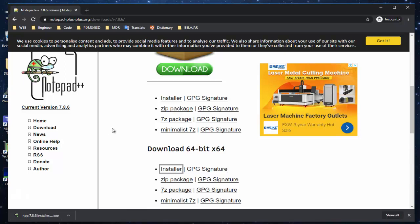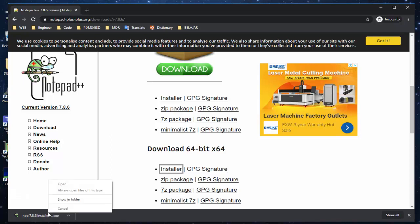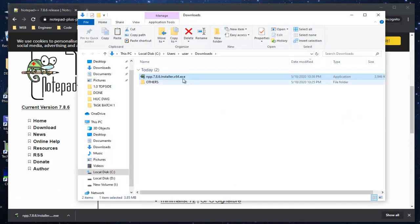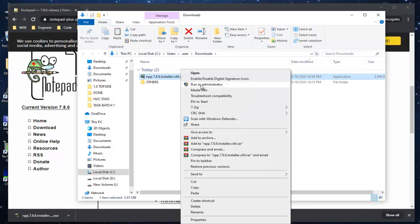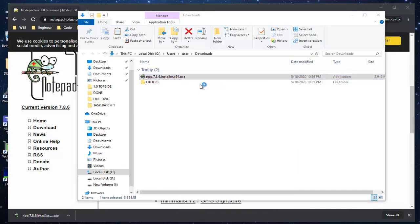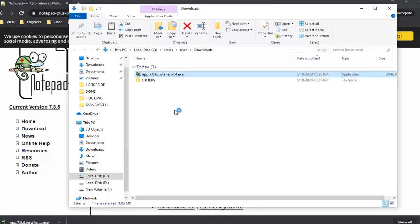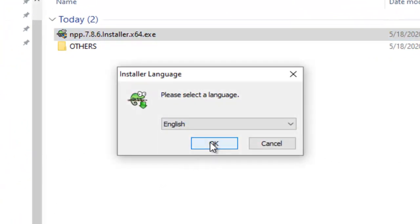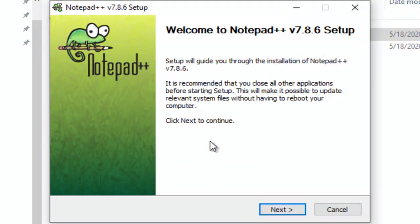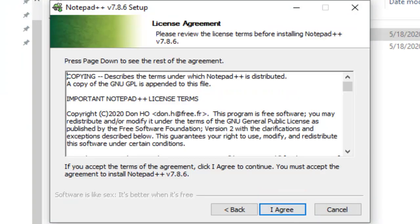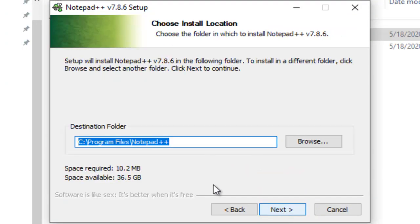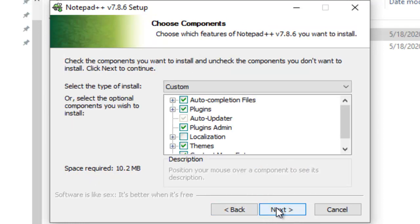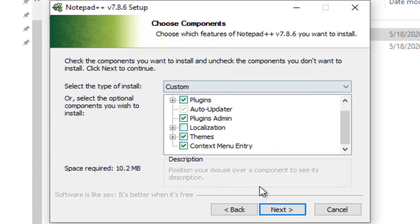The download is finished. Just right-click and go show in the folder. You can just install from here. Run as administrator, it's better, so they can set everything without any problem. Just follow the next step. Okay, and then next, just okay, agree.